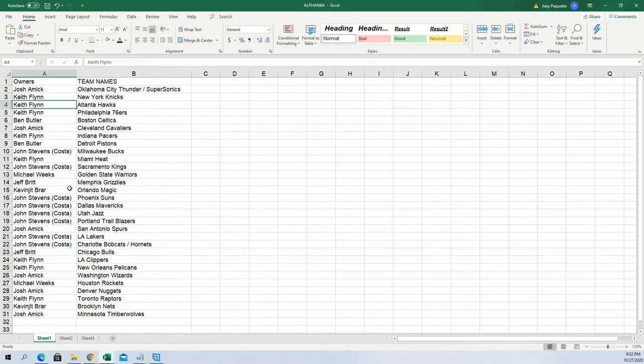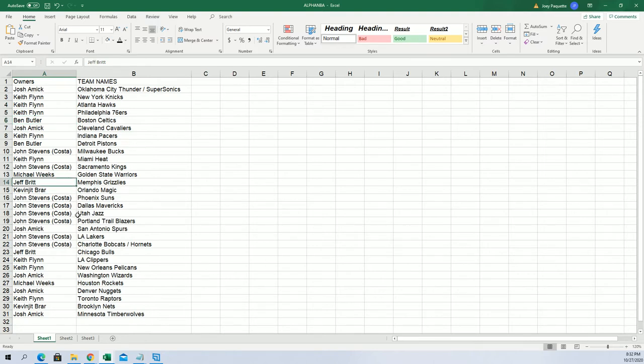The Knicks for Keith, Hawks for Keith. Maybe it's going to be the big Trae Young. Maybe, maybe the Jason Tatum. Jeff got the Grizzlies.